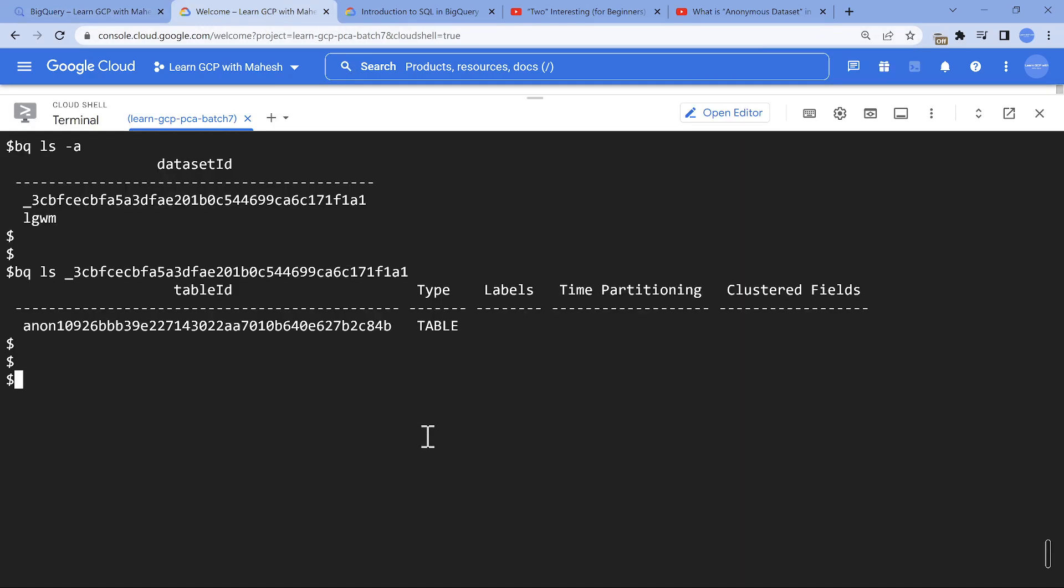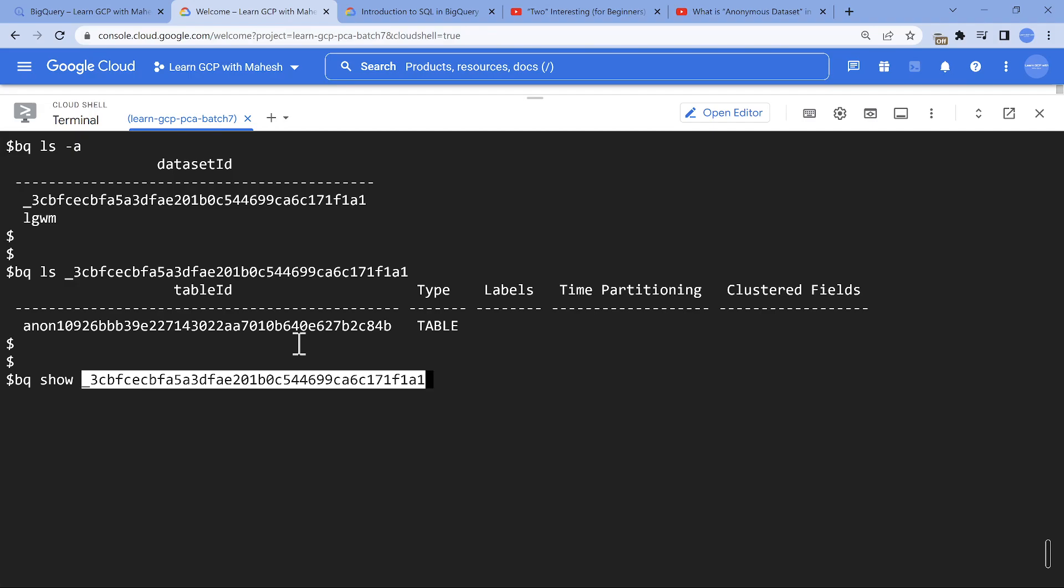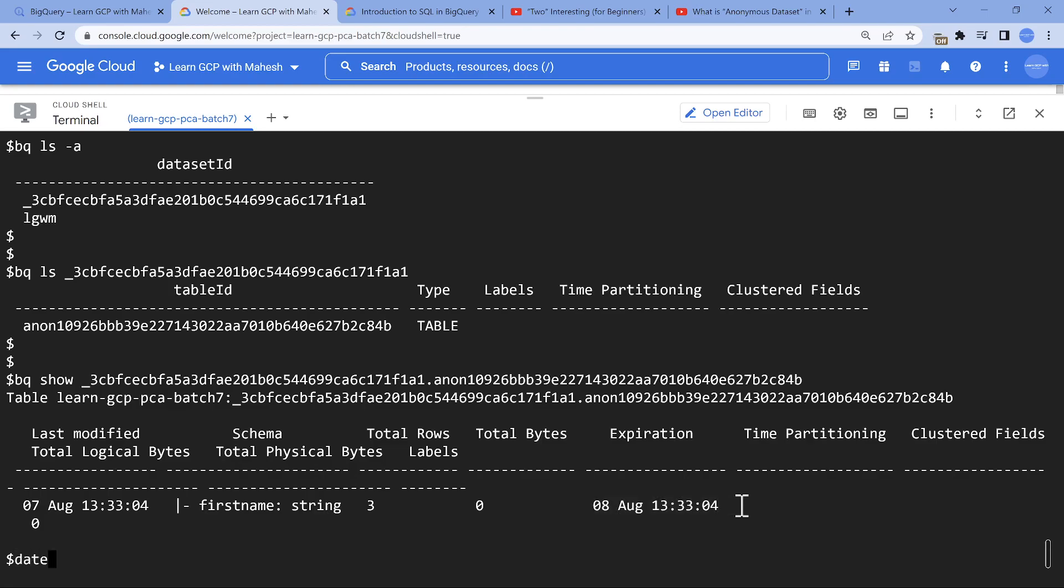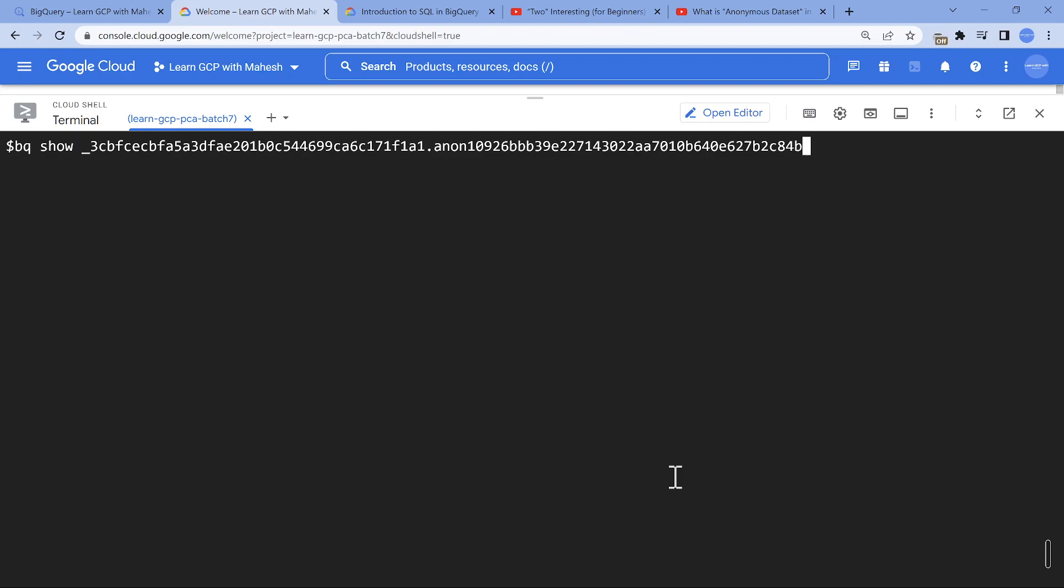If you wanted to see the details of that, bq show the dataset dot the table. What we see is it's a table which is going to expire tomorrow. The current time in UTC is around 1:36. We ran it three minutes back, so tomorrow at 20 - the 24 hours is what it indicates here. The ls -a is going to be really helpful. Leverage it if you want. I was really happy to see this -a option to see the hidden stuff.